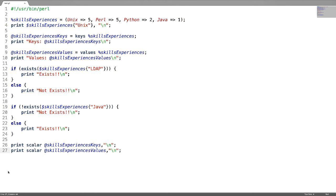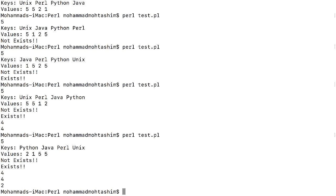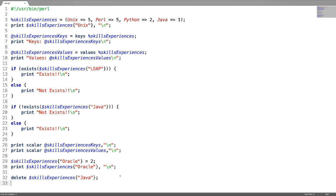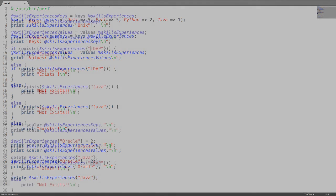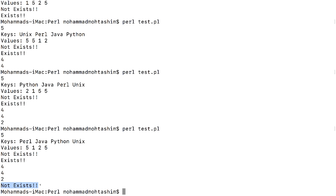To add a key-value pair to a hash, the key is called 'oracle' and assign a value of 2. Let us verify whether this key-value pair got added by accessing the key — the key-value pair got added. To delete a key-value pair, use the delete function. We can verify it using the exists function — the deleted key does not exist.